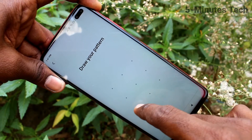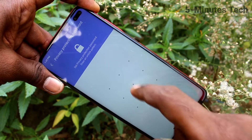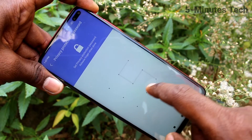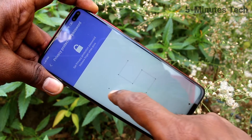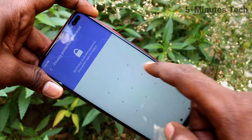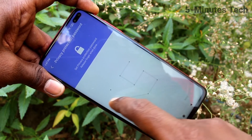Click on use protection password and draw your pattern for authentication. Now draw another pattern. This would be different from what you have chosen for your screen lock pattern.